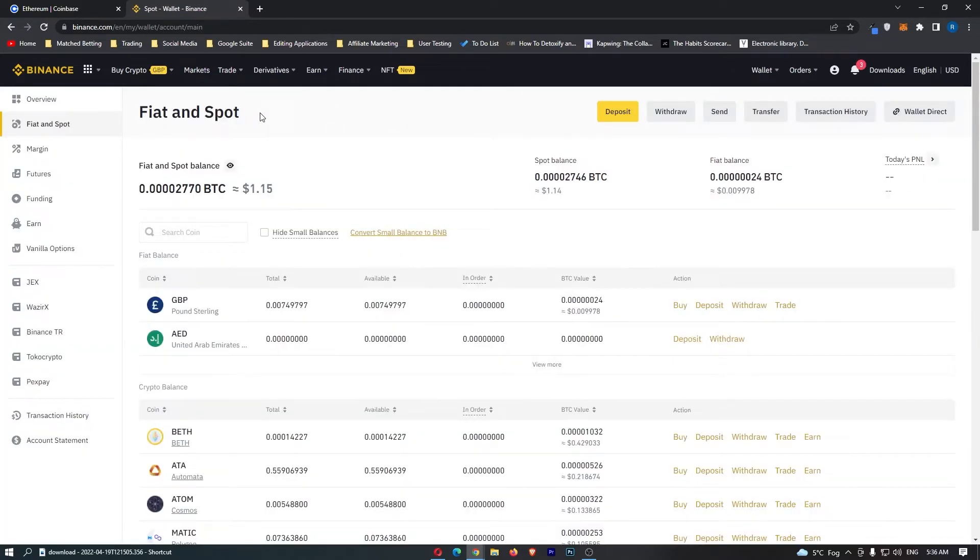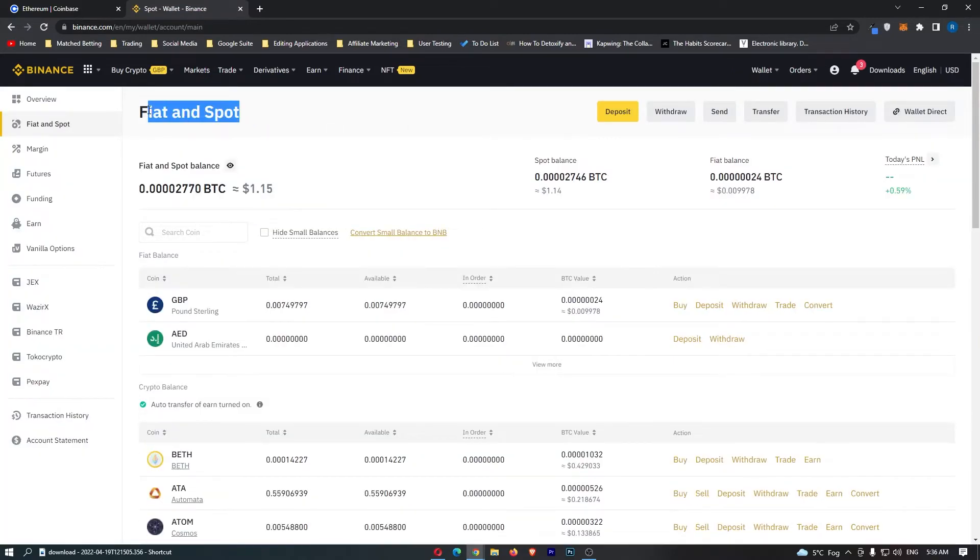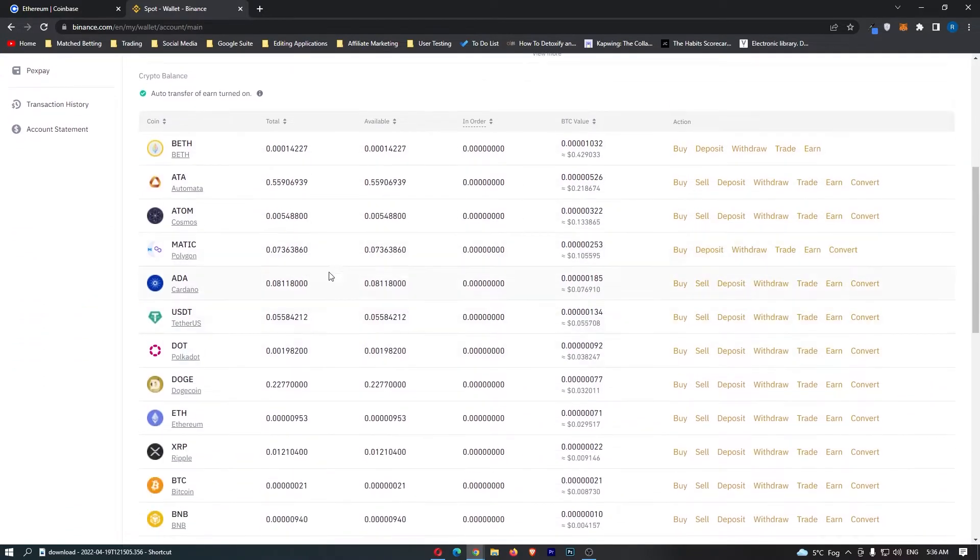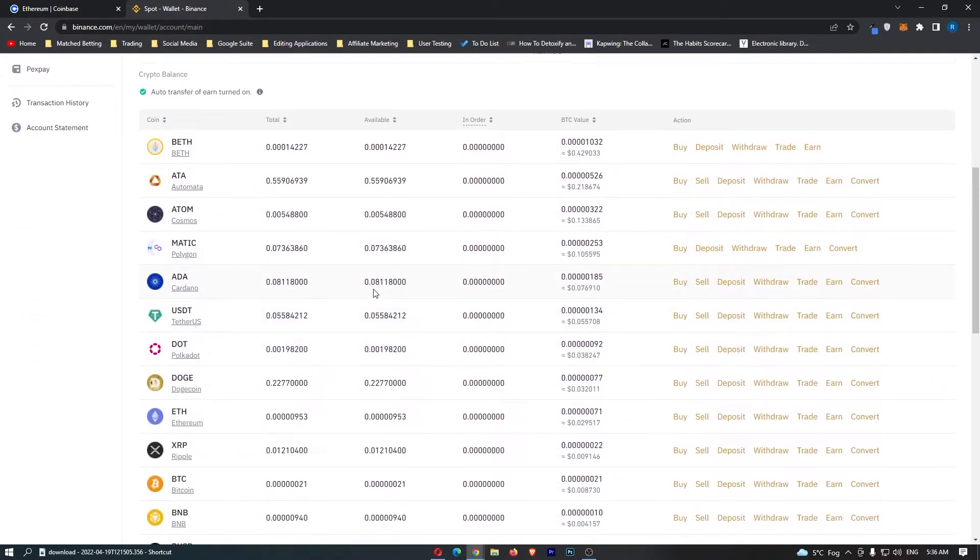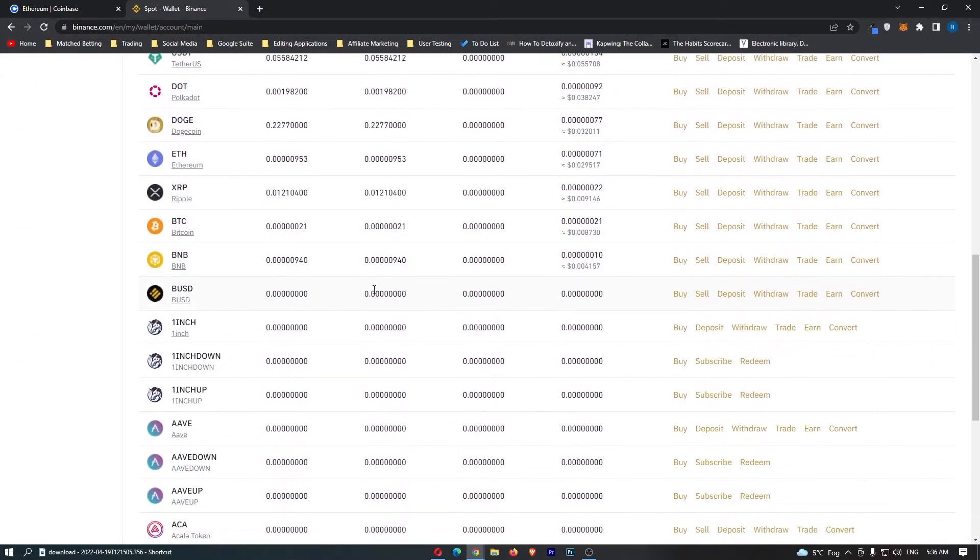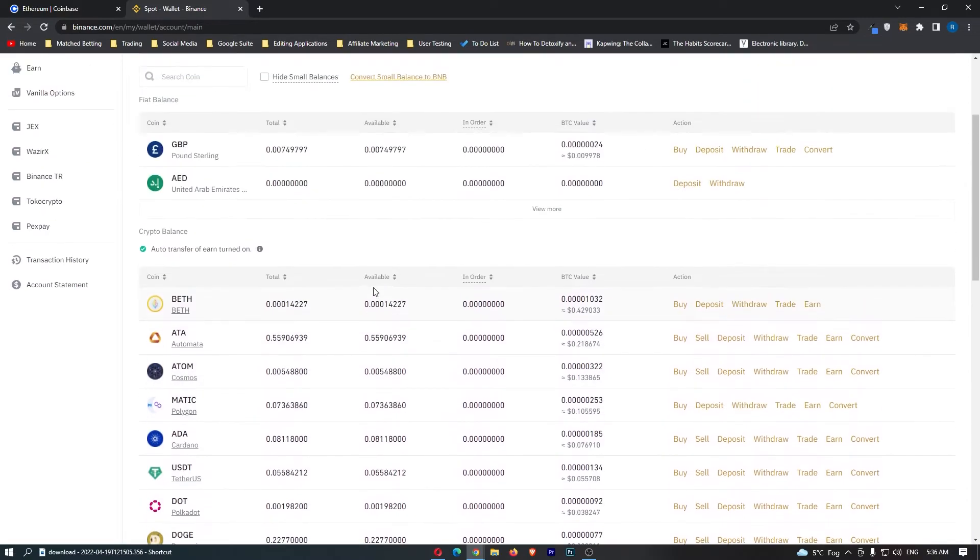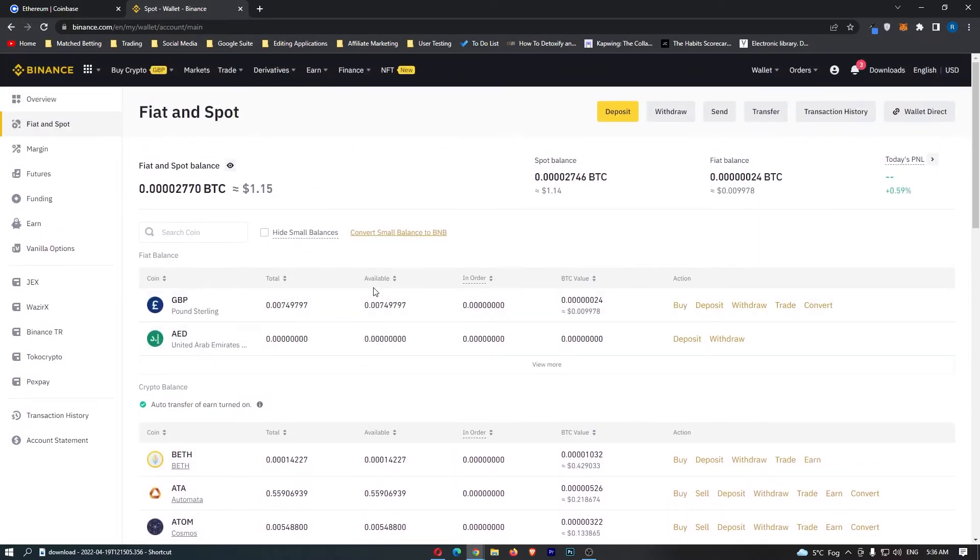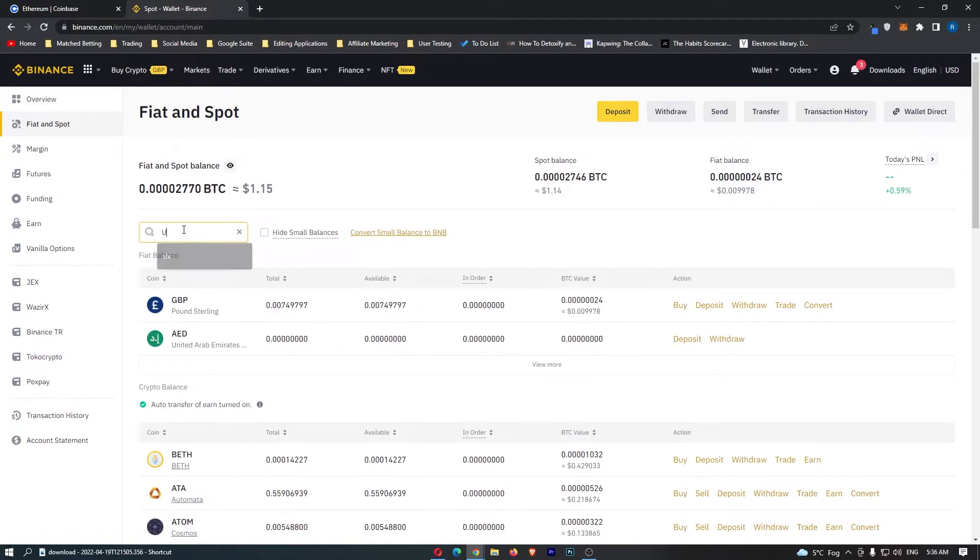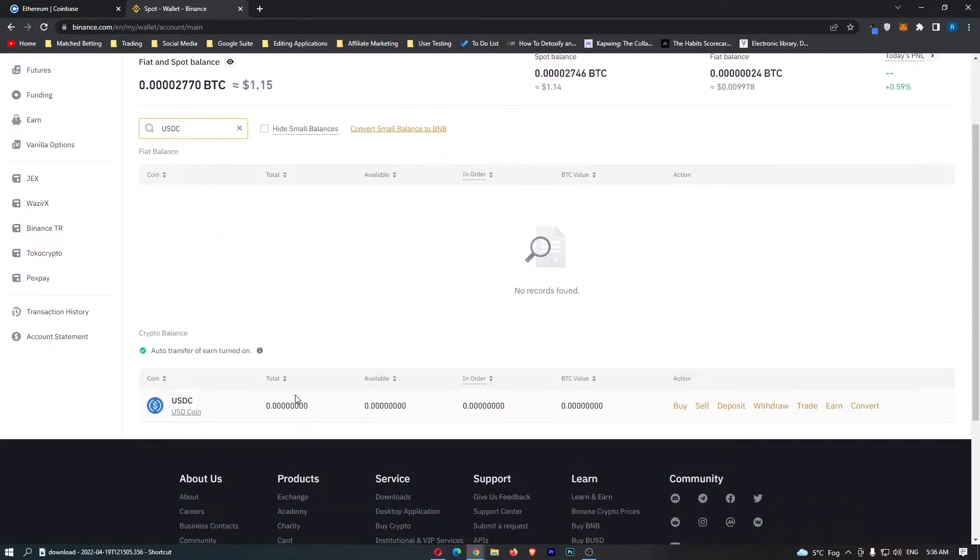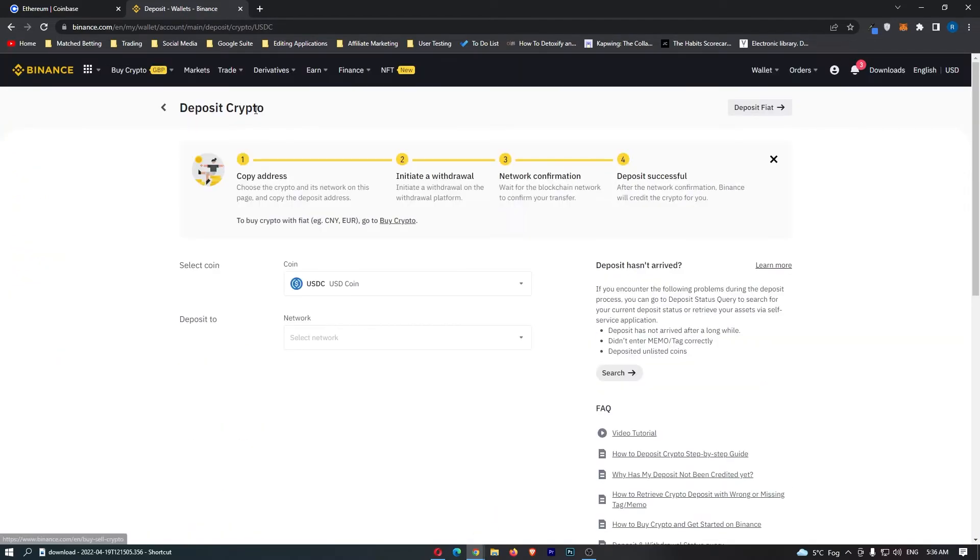This is going to load up the Fiat and Spot screen, and this is going to show you all of the cryptocurrency available on Binance. Instead of scrolling through all of this manually, which can be quite annoying, come up to the top in the search bar and search for USDC. Once you have done this, the USDC token will pop up. Click on Deposit on the right-hand side.